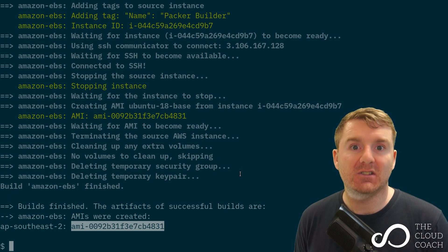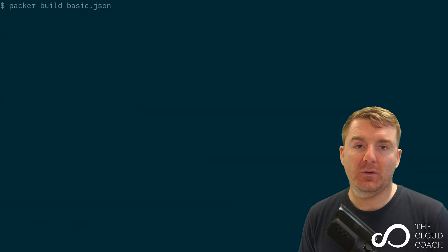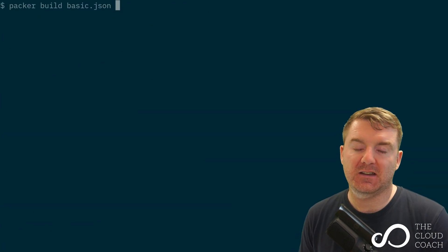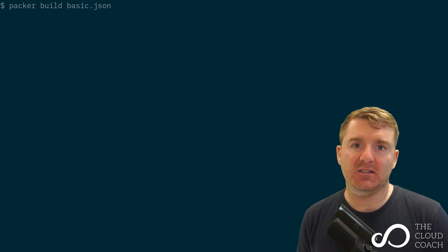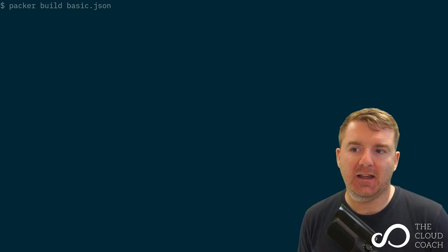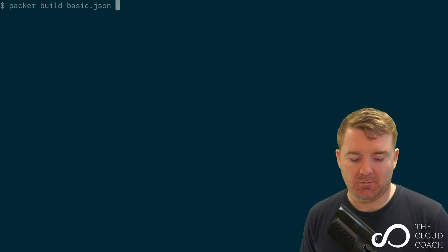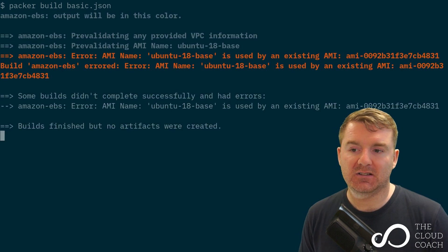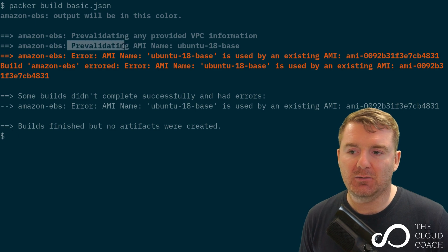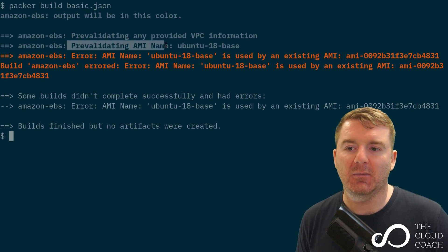Now we can use that image to either build more AMIs or to start building actual servers. I said earlier we'd rerun this command to see what happens, because our AMI name is a static name. Let's go ahead and run it.